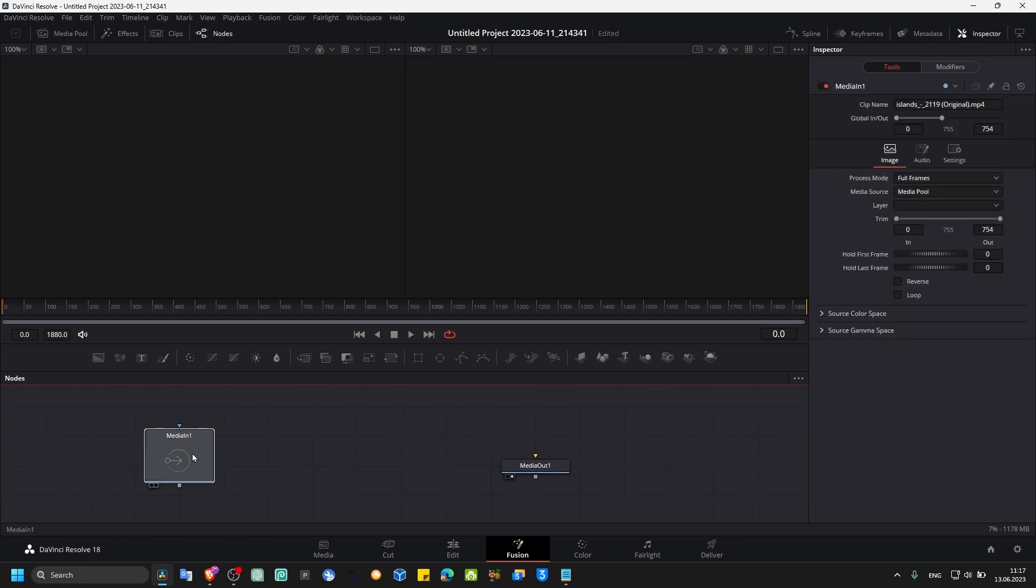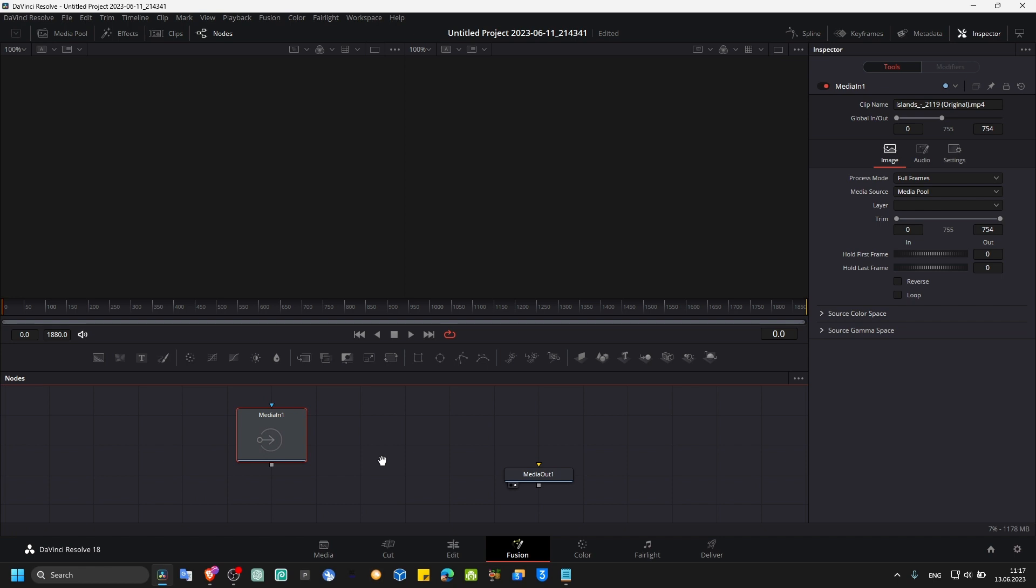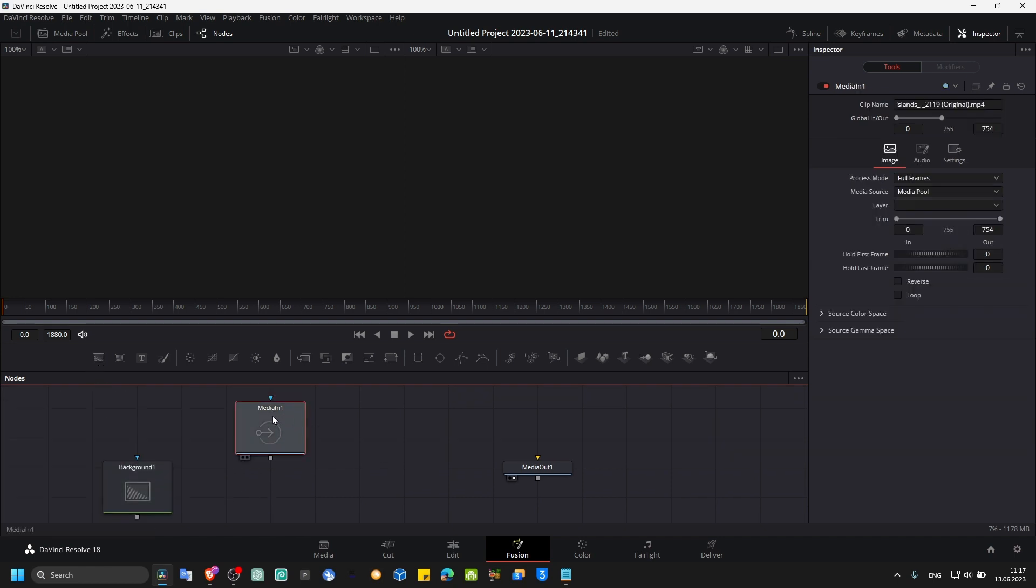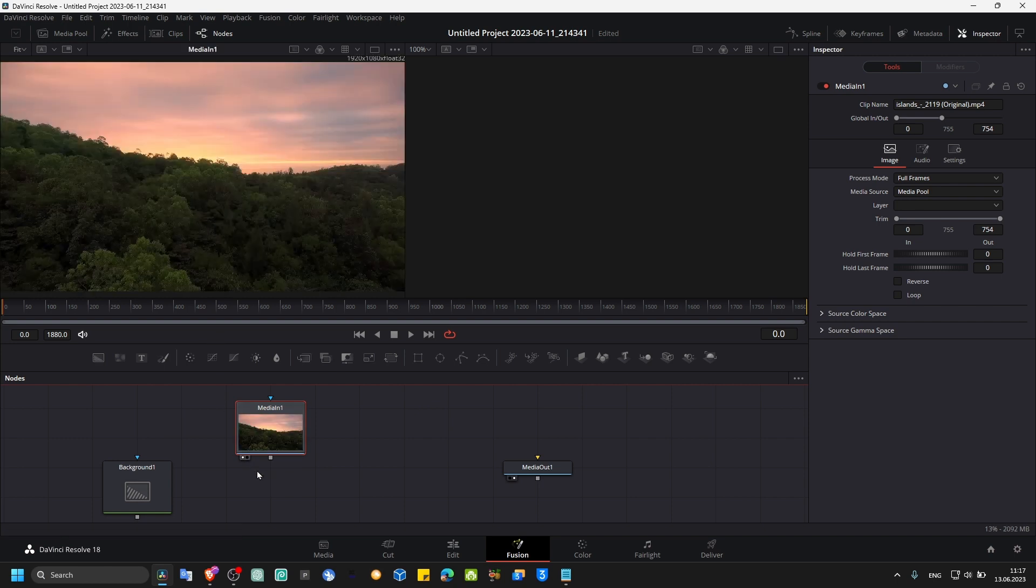First we need to grab a background, and then here we have media in, which is our video.